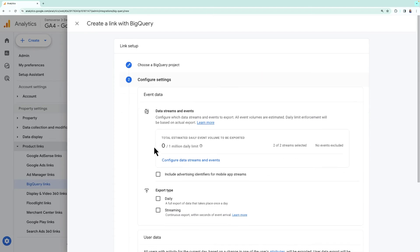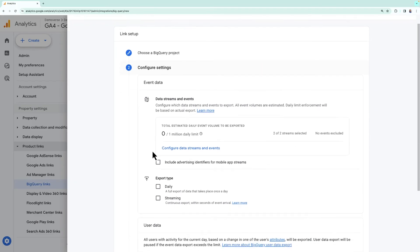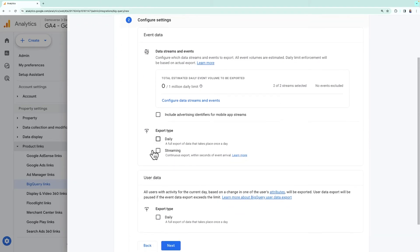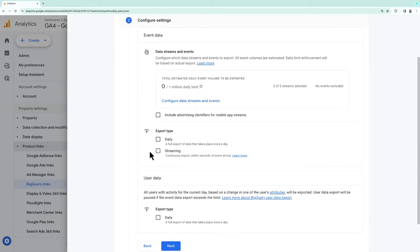Next, we'll select the frequency of the data export from Google Analytics into BigQuery. You'll see two options, daily and streaming. Daily export happens once per day, but it also includes attribution data and it's considered the more complete dataset.